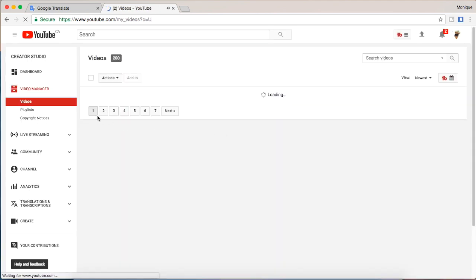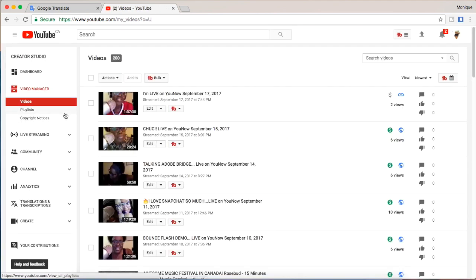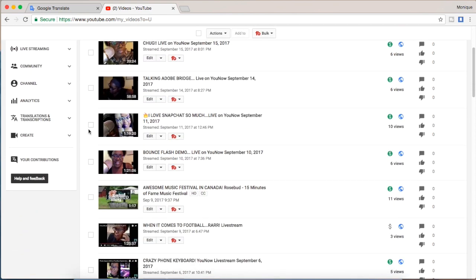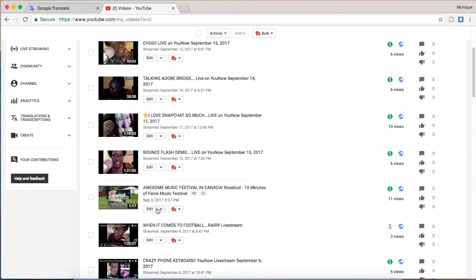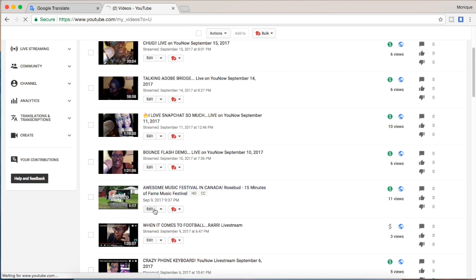So I'm going into video manager and I'm just going to pick a video that's pretty short here that's got some captions and I'm going to edit it. Just click on edit.